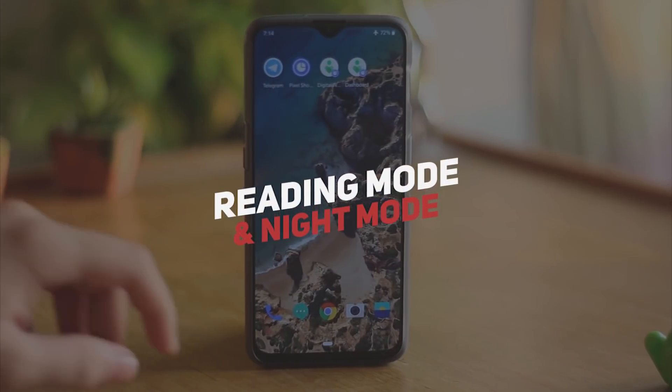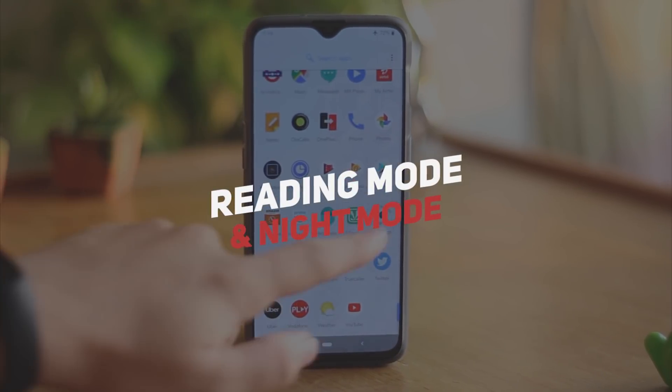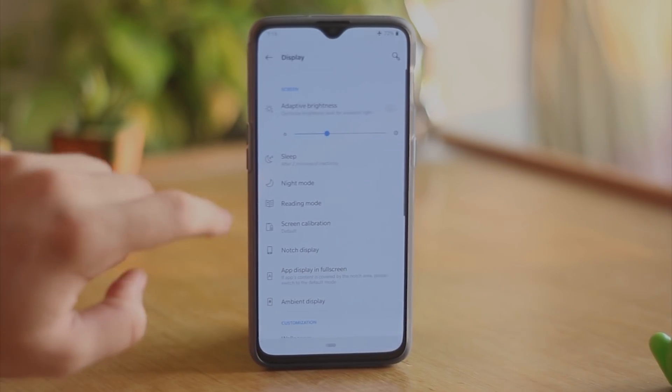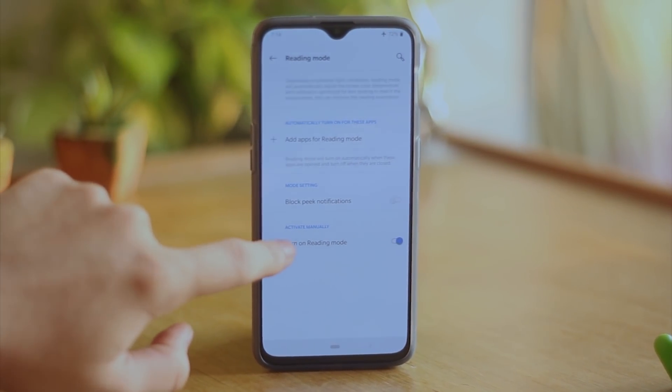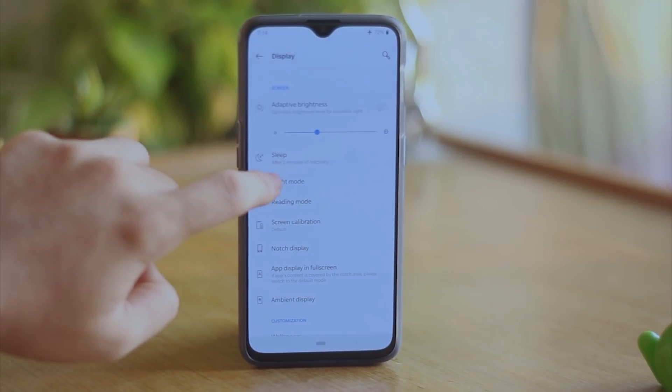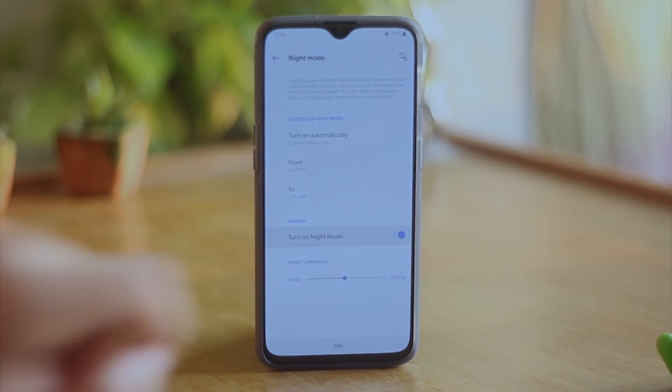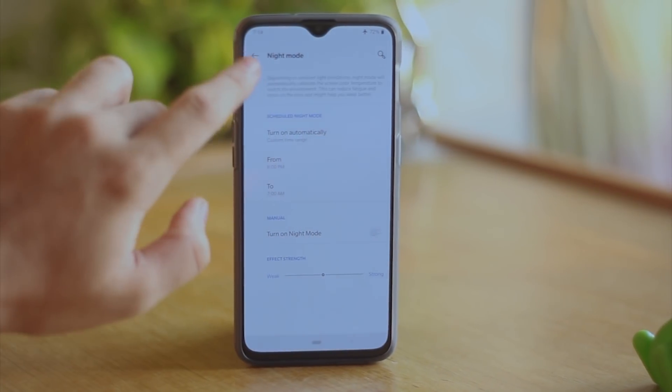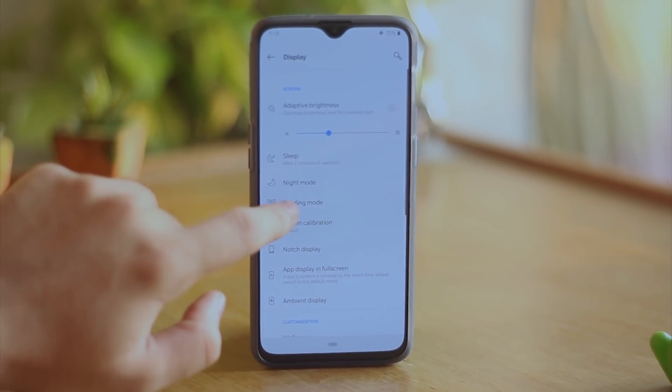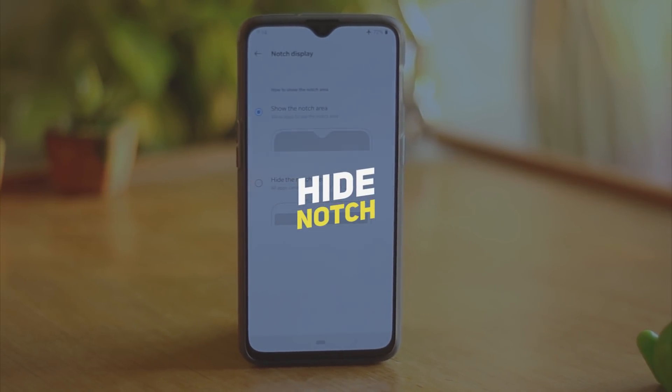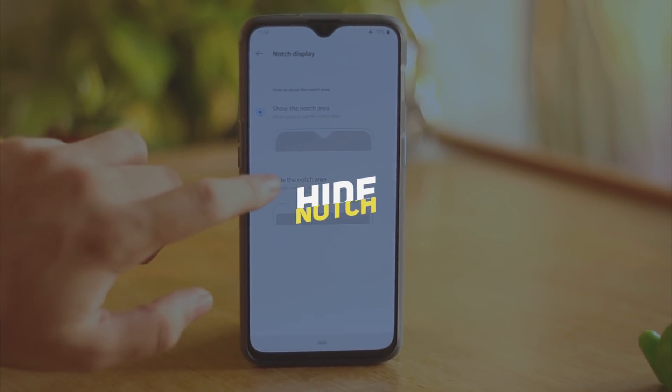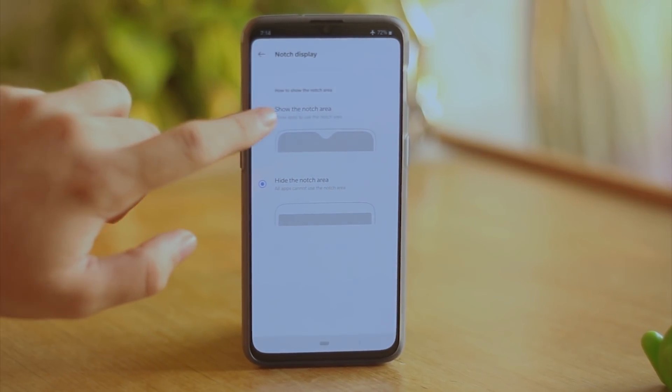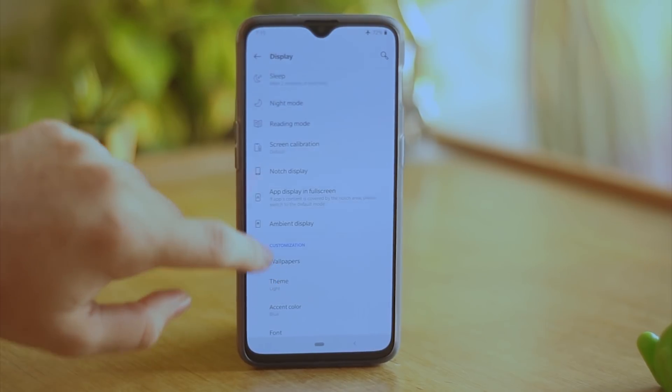OnePlus also has a lot of features packed up in its settings. Let's start with the display settings. OnePlus has the reading mode as well as the night mode. Reading mode turns the display black and white whereas in the night mode, it dims the blue light so that your eyes don't strain in the night. You can also configure it to automatically start at a particular time of the day. Inside the display settings you can also hide the notch but honestly you do not want to hide this notch. It's so small that it hardly matters as well as it gives a unique look to your phone.